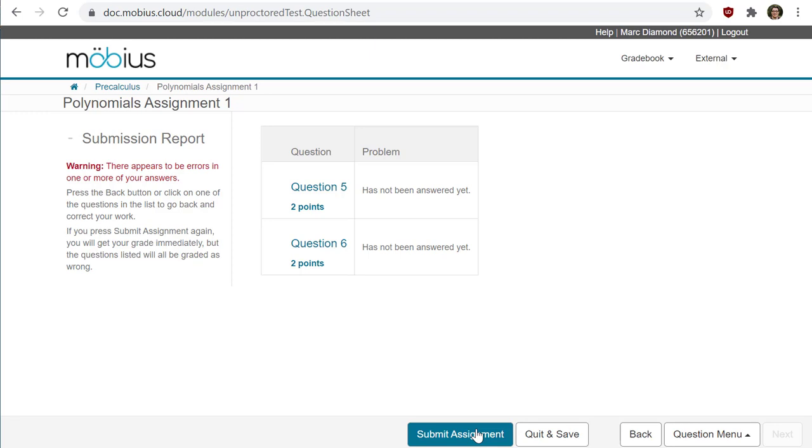But let's say there are no issues or maybe you're just satisfied with your attempt and you want to submit it for grading. You can click on the Submit Assignment button at the bottom.